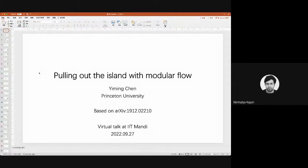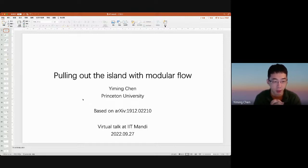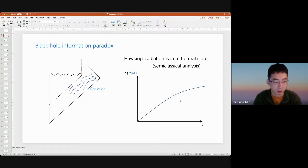Today we have Yiming Chen from Princeton University. Yiming will talk about pulling out the island with modular flow. He is a PhD student at Princeton University and works in the fields of gauge-gravity duality, black holes, and string theory, among other topics. Thanks for the opportunity. I'm going to talk about a paper I wrote in 2019, based on recent developments on the black hole information problem. The title of my talk is pulling out the island with modular flow. I'll start with a somewhat long introduction and review of the black hole information paradox and relevant concepts of entanglement wedge reconstruction.